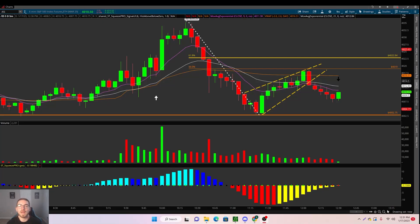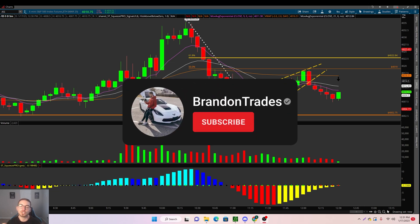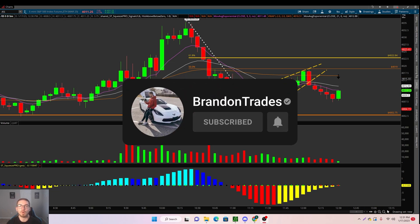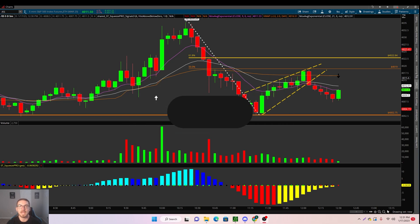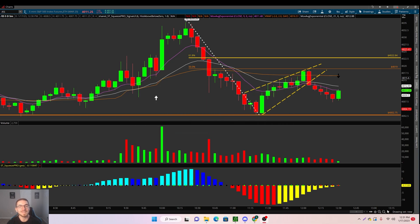What is going on everybody, welcome back to yet another video. In today's video I'm going to be showing you guys how to profitably trade SPY in 2023. If you guys do find value in this video, make sure to smash that like button as well as clicking that subscribe and that bell icon.